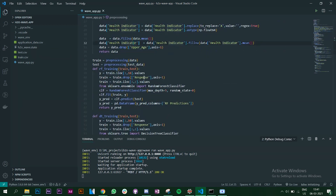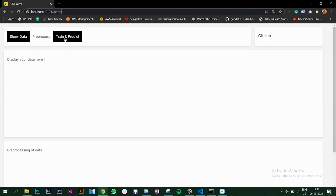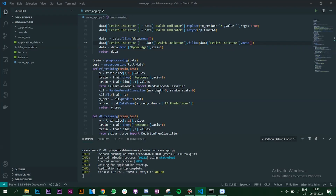Next we have two functions that actually train your models — one is Random Forest and the other is Decision Tree — which are the ones you will see when we click on the corresponding buttons.